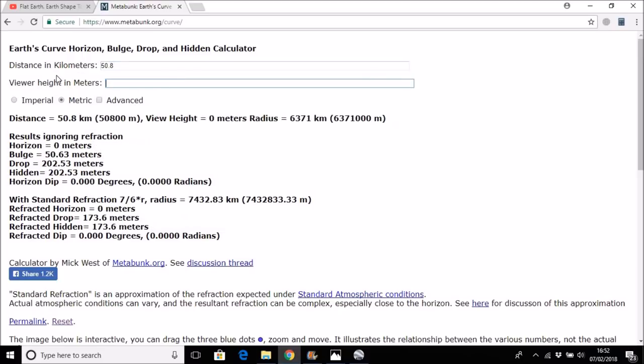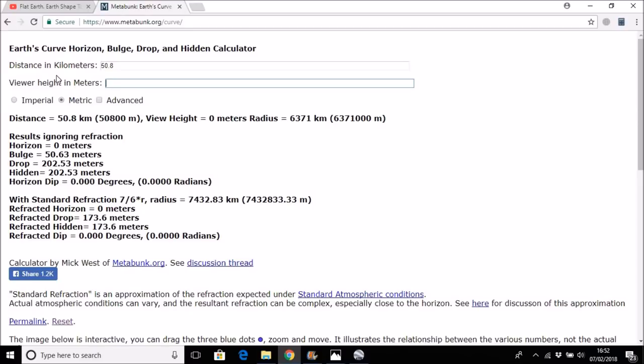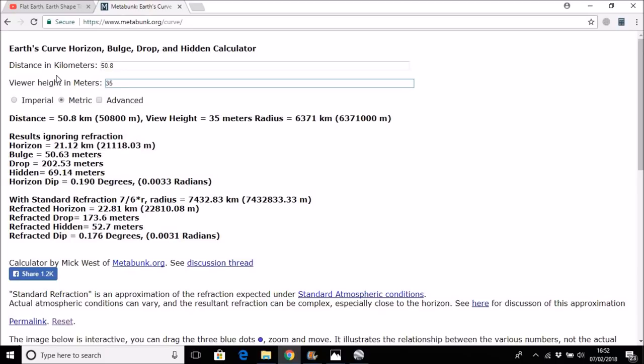And the other important factor to add is the viewer height in meters. Now the observer height I calculate to be around about 35 meters. It's not possible to be more precise because the person who's making the claim that you should not be able to see this lighthouse, or the people that are making that claim, haven't furnished sufficient information to be absolutely certain about the observer height. But I'm pretty sure that we're very close with this figure of 35 meters above sea level.